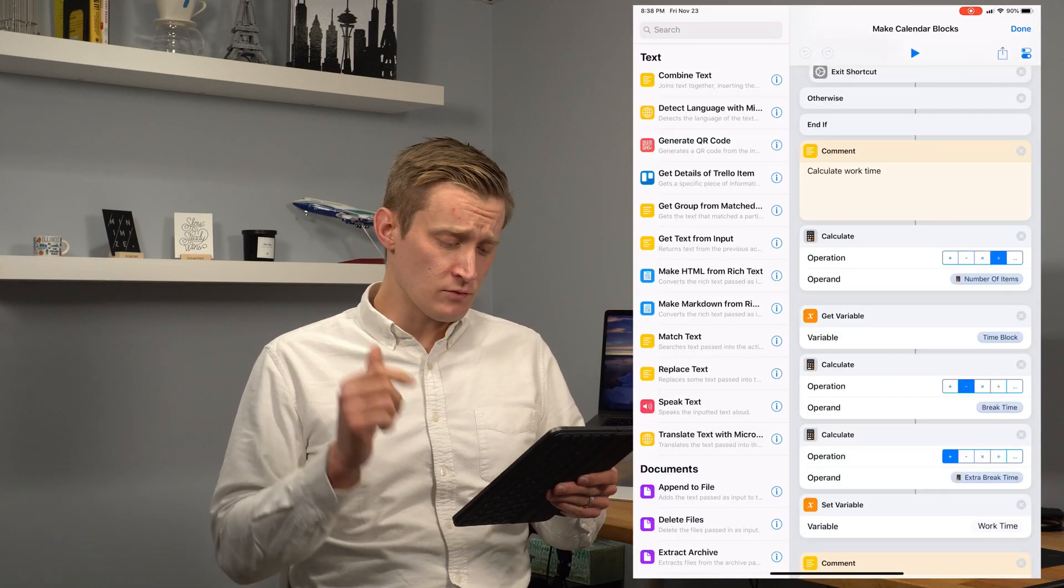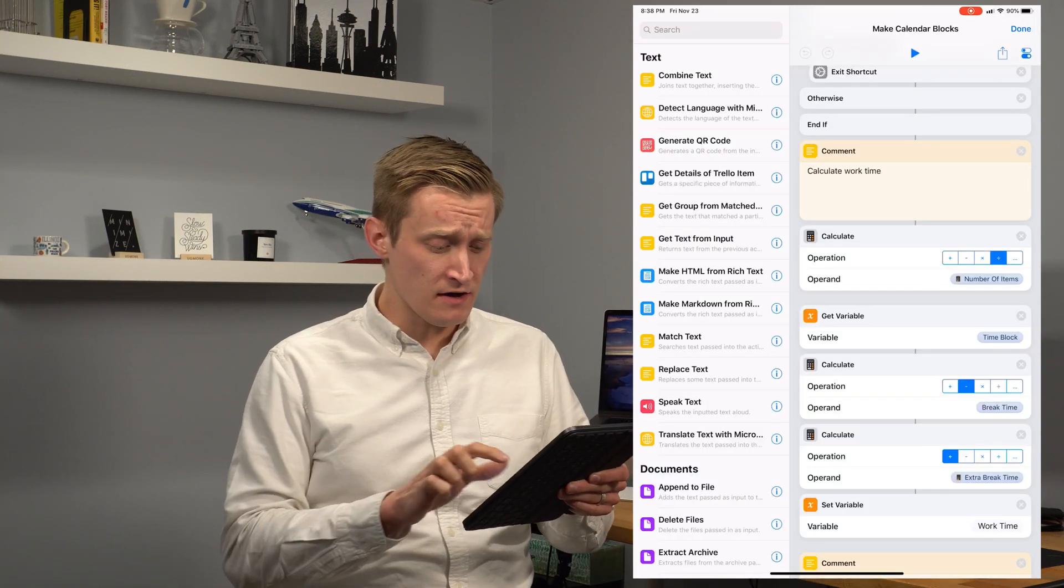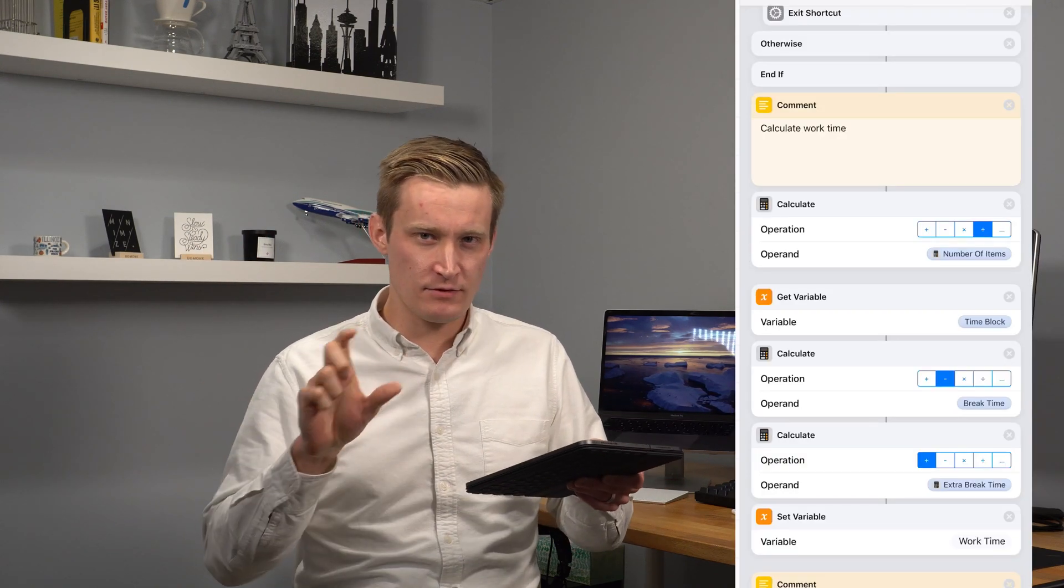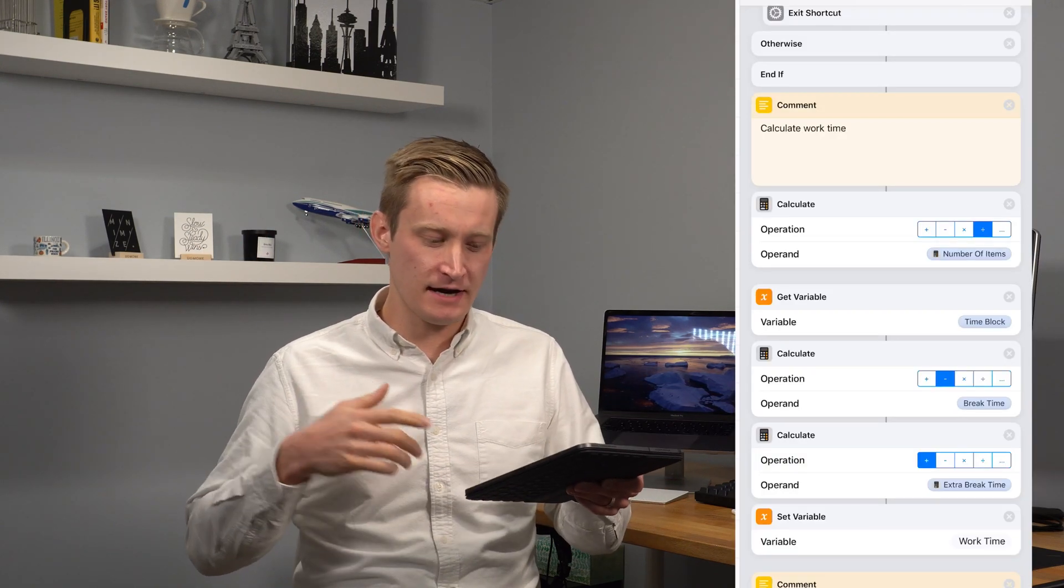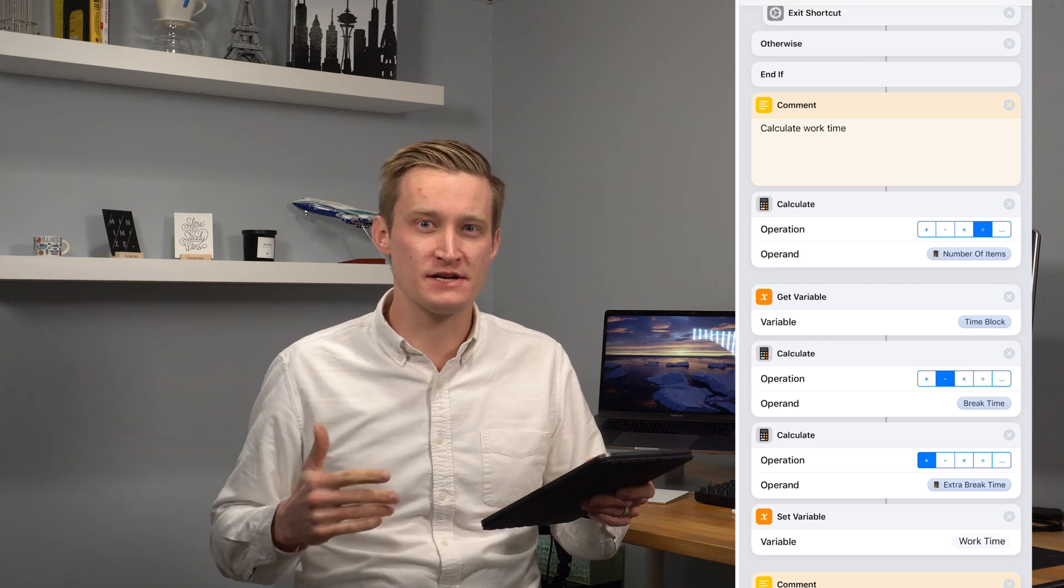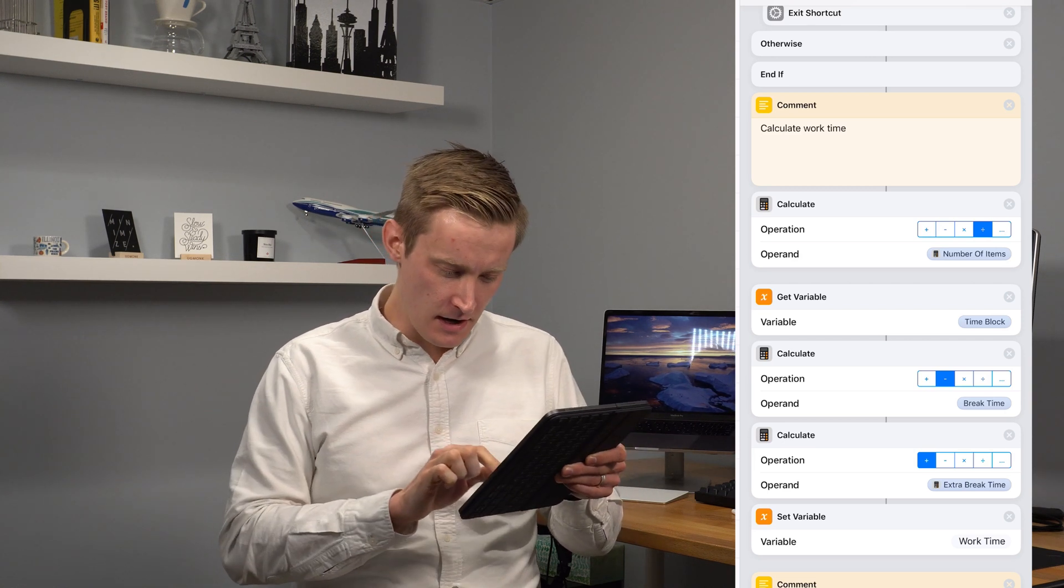So then here we calculate the work time. Now we start off by calculating the remaining break time, the remaining time that we need to add to the other blocks of work because we will have one less break than blocks of work if we want to finish our last block of work at the end of our time frame. So we just get the remaining break time that we can then spread across each other block of work.